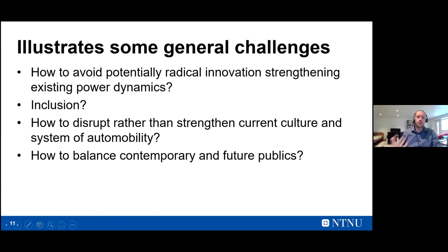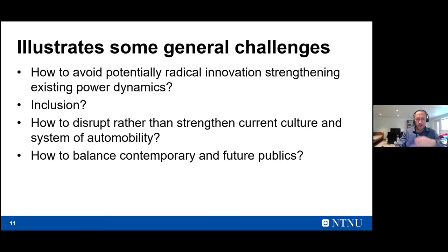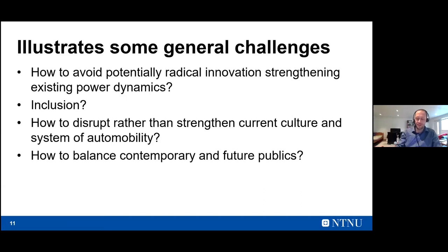It really became about putting something in traffic that wasn't too much of an annoyance, and through that, retelling a story about cars being the central way of getting around in Stavanger. It raises the question of what that means for inclusion and how to disrupt rather than strengthen current cultures and systems of automobility. And how do you balance catering for potential future publics of radical new technologies versus catering for the publics that are actually out there in traffic right now?